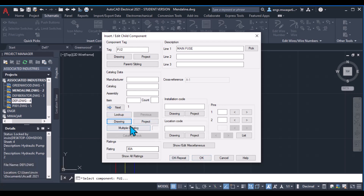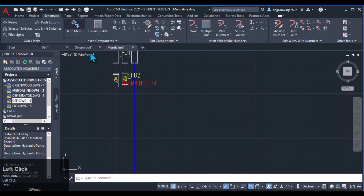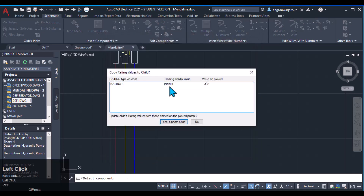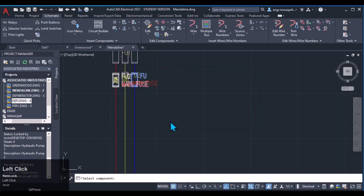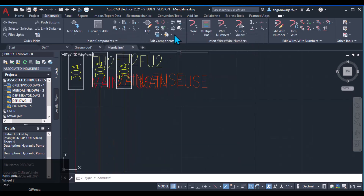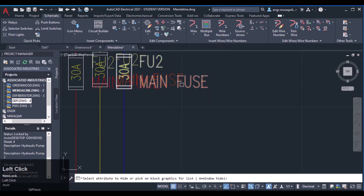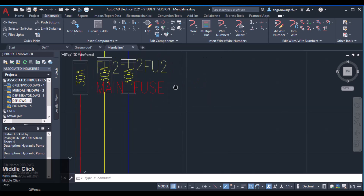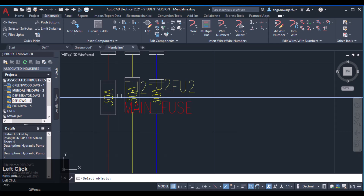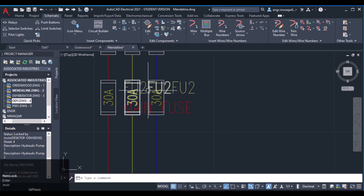That is a child component so its rating will be automatically updated. Now insert another fuse with the same rating — enter it right here, use the parent sibling command, click 'Yes, update child,' and everything is now updated. We can hide these attributes for better display, then use the align component command to align these two with that one.